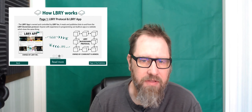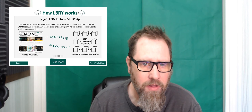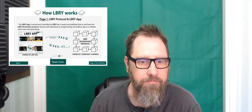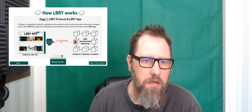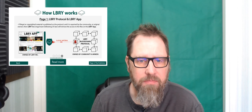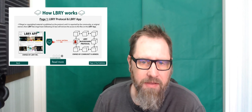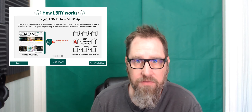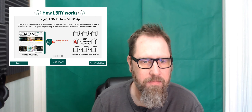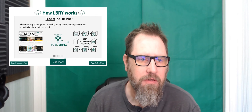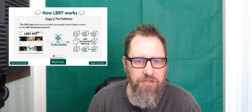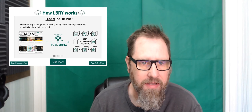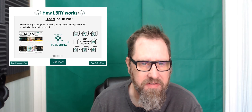The LBRY app is owned and controlled by LBRY Inc., which publishes the links to and from the LBRY blockchain protocol. Anyone with programming experience can build an app or website that does the same thing. If illegal or copyrighted material is published on the protocol, it is reported by the community or original owners, and LBRY Inc.'s legal team will remove access to the files from the app — that's the important bit: from the app.